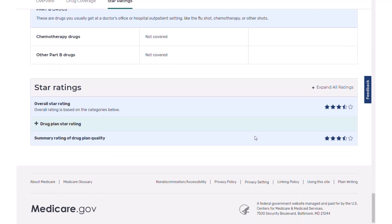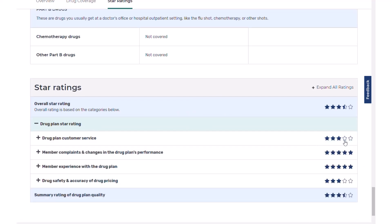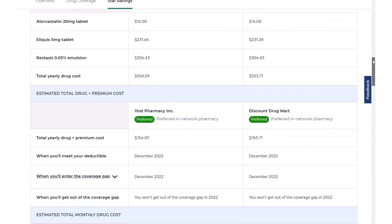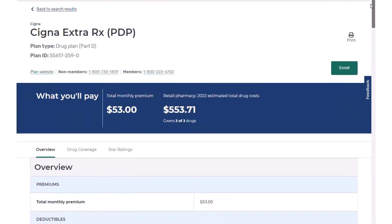Let's look at the star rating. This plan has a 3.5 star rating with a breakdown by each category type showing how that rating is determined. That's the standalone Part D option.